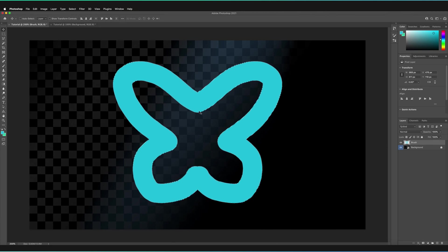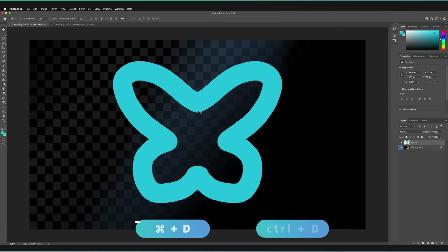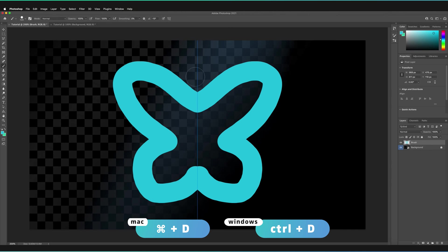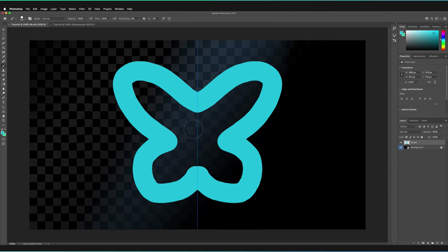So I'm just going to quickly deselect that by pressing command and D. And then going back to the brush tool in order to get our line of symmetry back. Now let's say we wanted a slightly different line of symmetry. I'm just going to quickly get rid of this drawing that we've made.